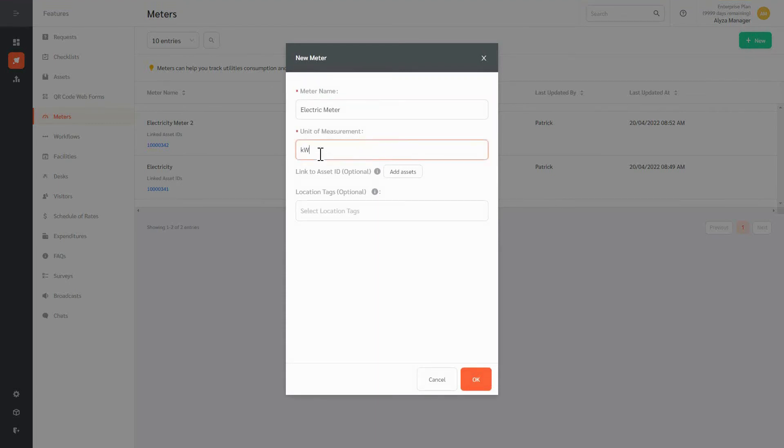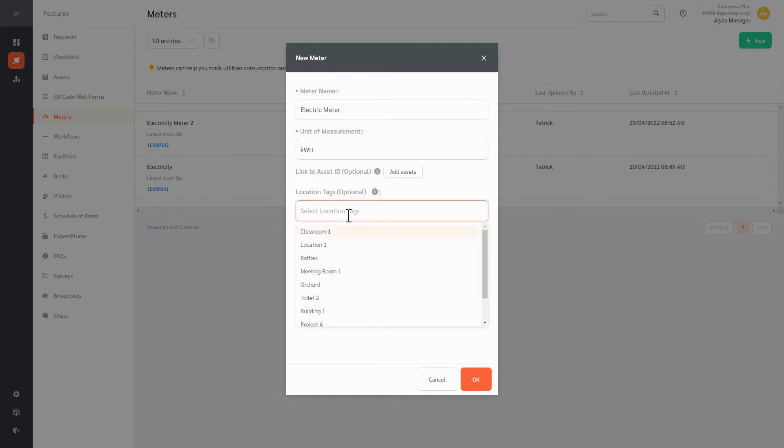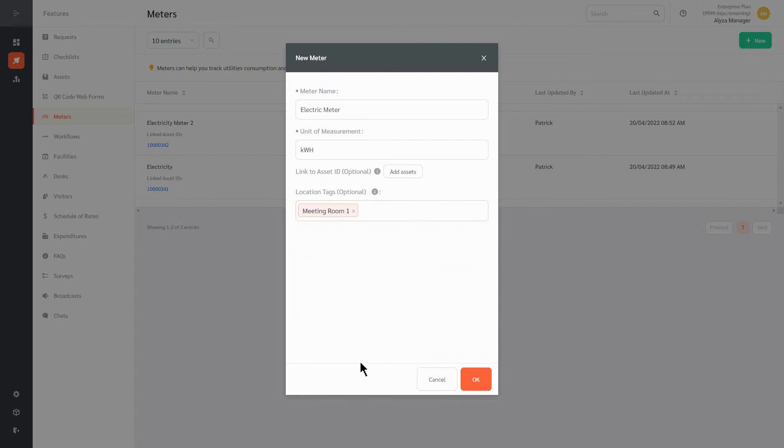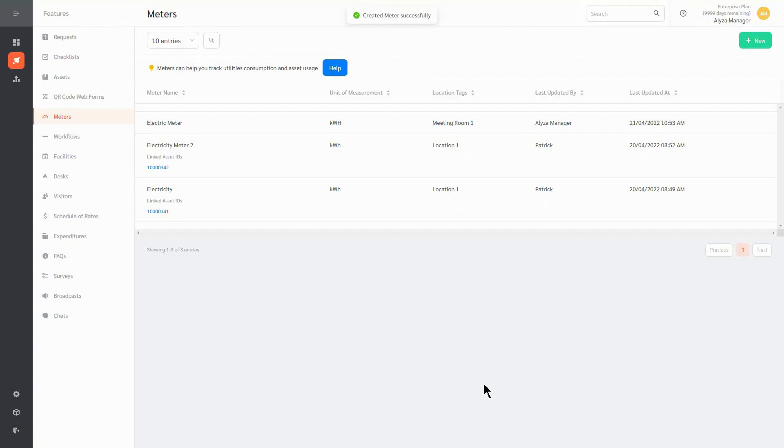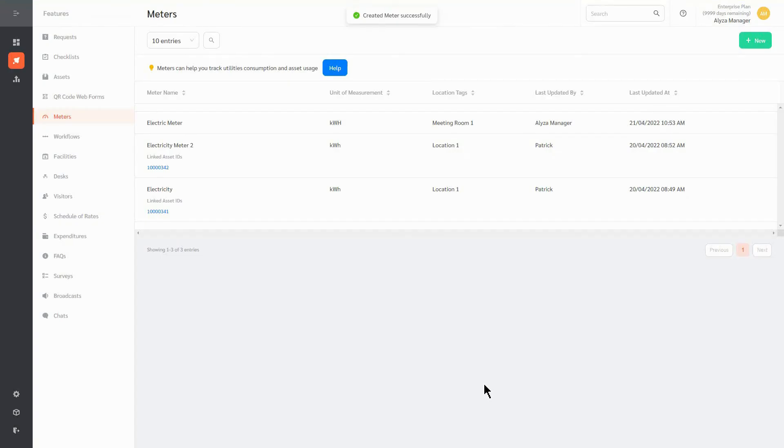Enter the name of the meter you want to create as well as the unit of measurement. You also have the option to link this meter to an asset to be able to view the meter reading of that asset. Location tags can also be added to indicate where the meter is placed. Once all information is entered, click OK.